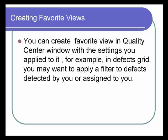For example, in Defects Grid you may want to apply a filter to defects detected by you, or assigned to you, or maybe in closed status.